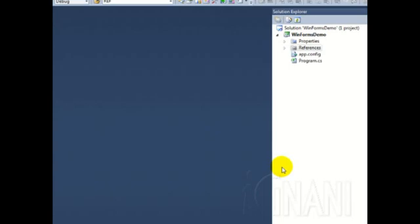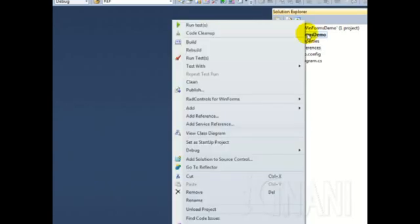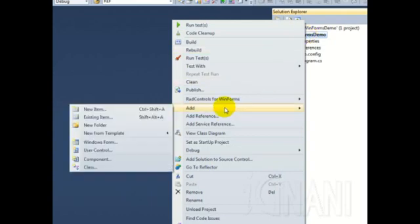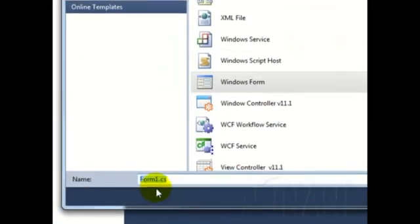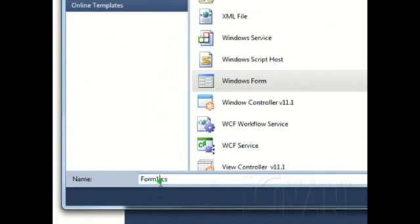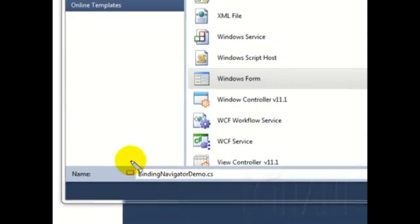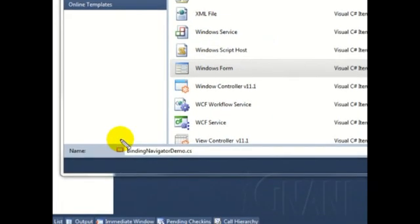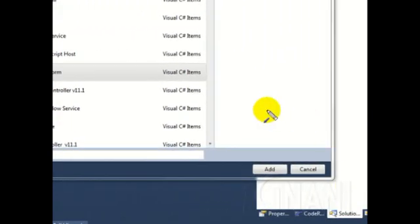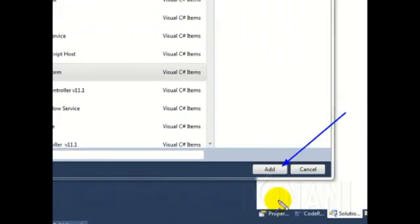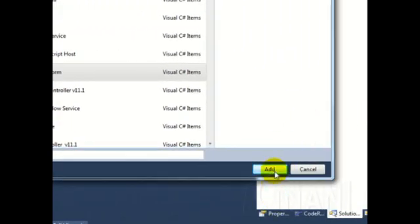To add a form, go to the Solution Explorer and right-click on the project. From the shortcut menu that opens up, select Add, and then select Windows Form. This shows an Add New Item window. Let us give our form a name. I will call it BindingNavigatorDemo.cs. After that, click on the Add button.